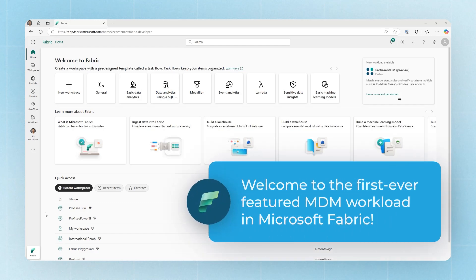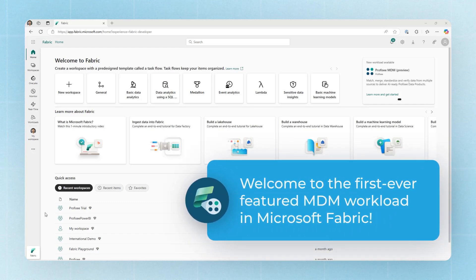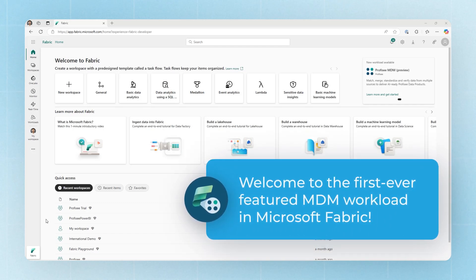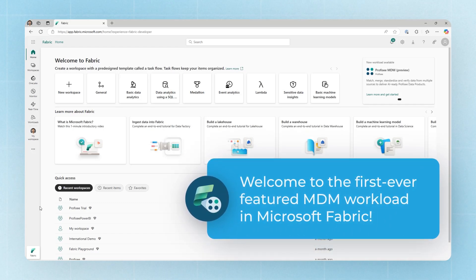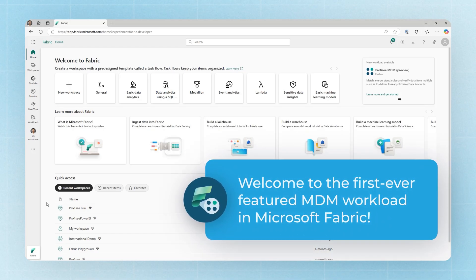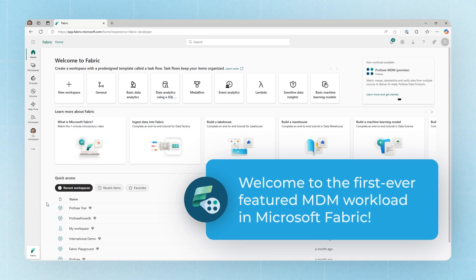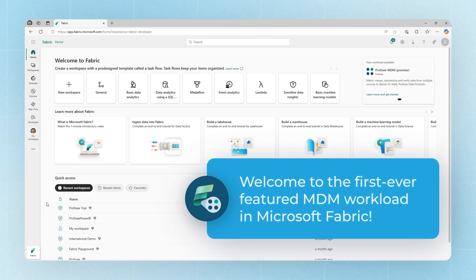Hi, welcome to Prophecy's Fabric Workload Trial. We're excited you're here. We'd like to take a moment to show you around to help you get started.